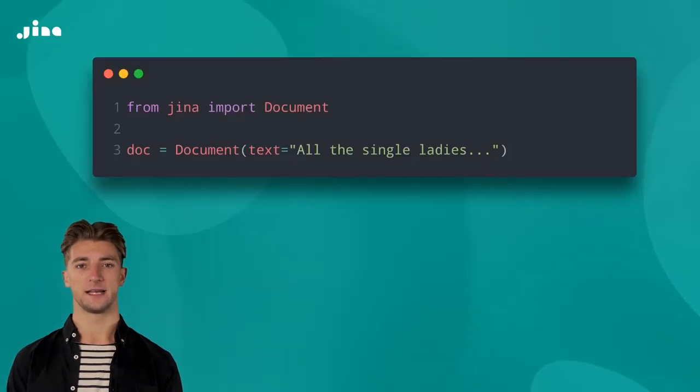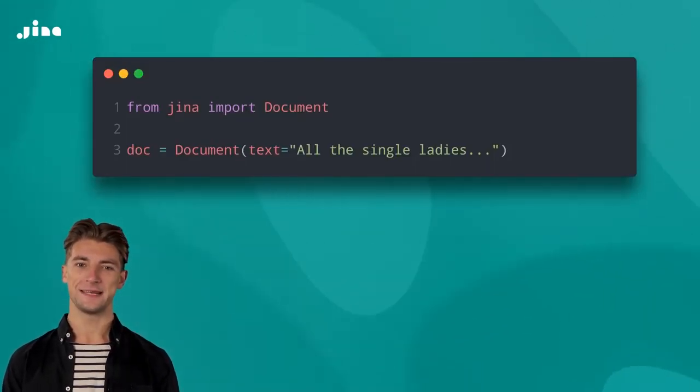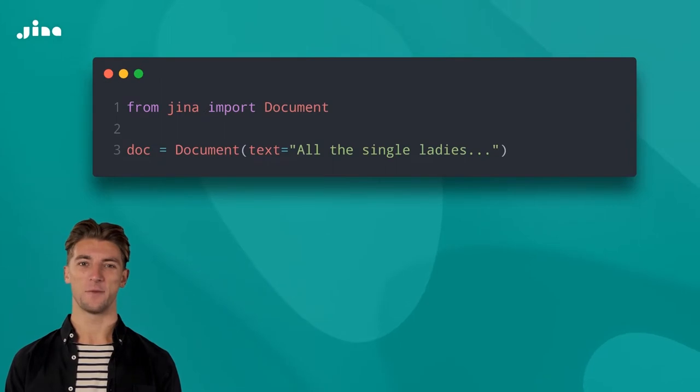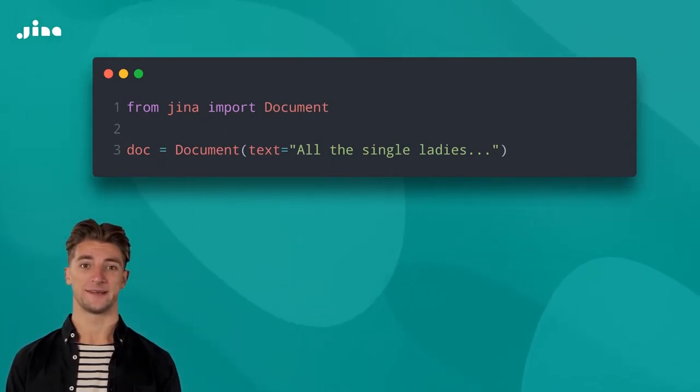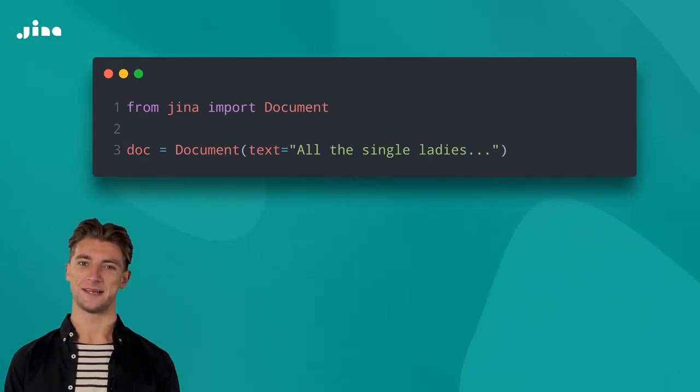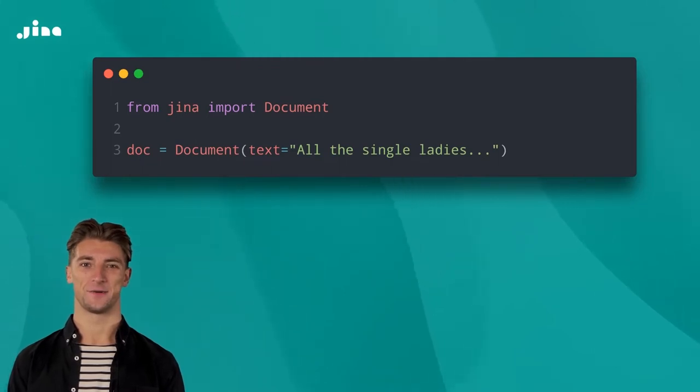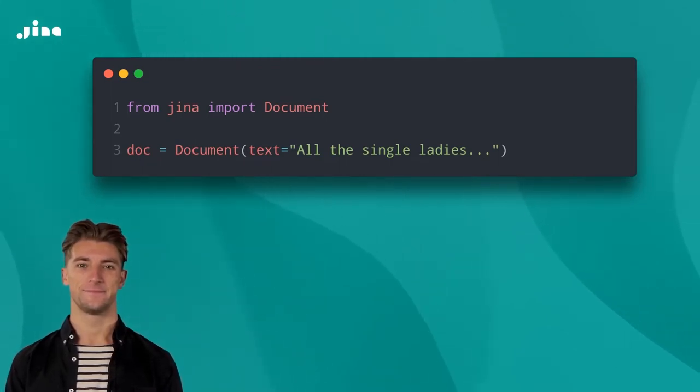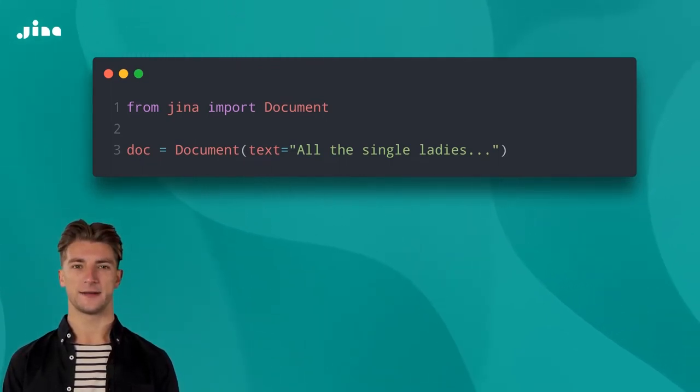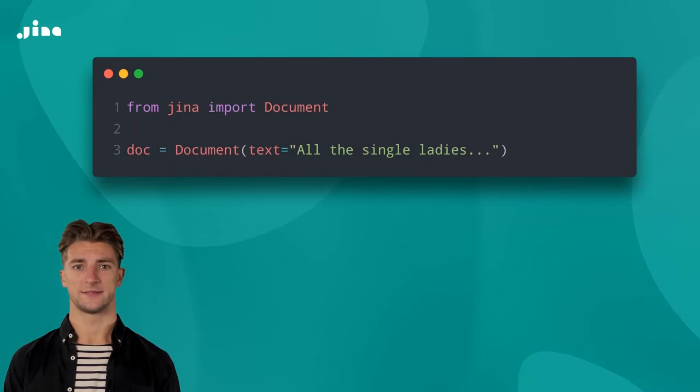We can use this code to create our first document. As you can see, we're setting the document's text attribute to some Beyonce lyrics, in this case, the full lyrics of Single Ladies. Unfortunately, we don't have enough room to show it all here, hence the ellipsis.